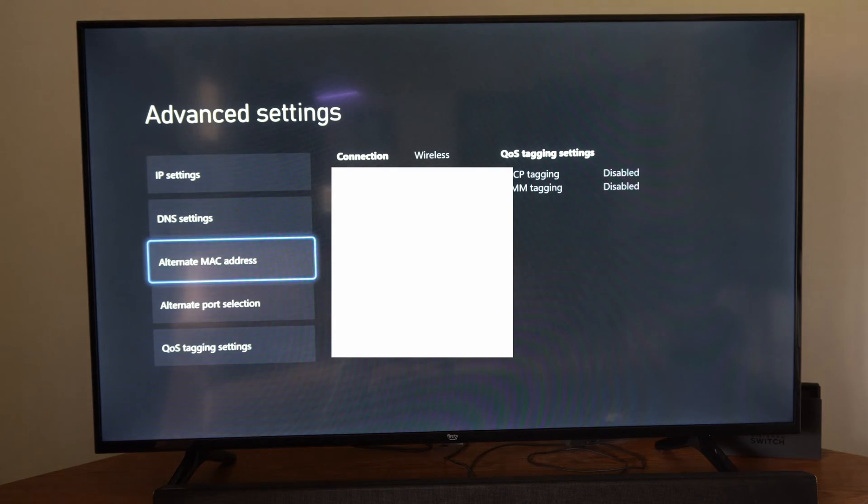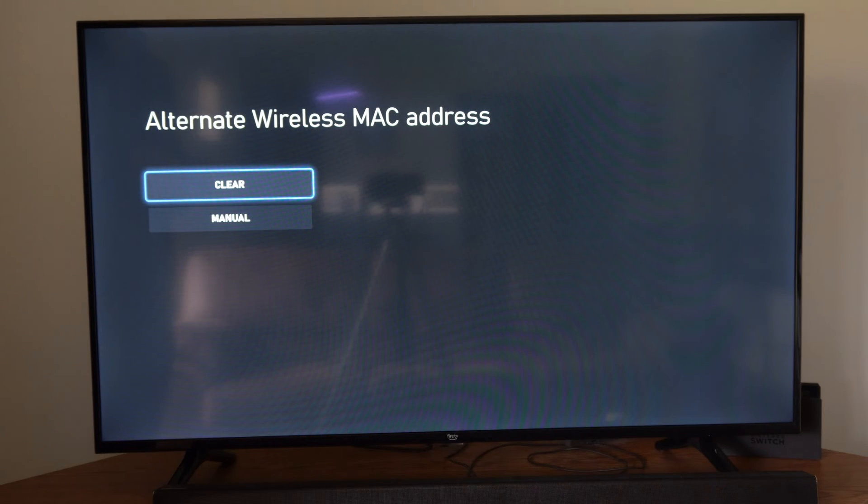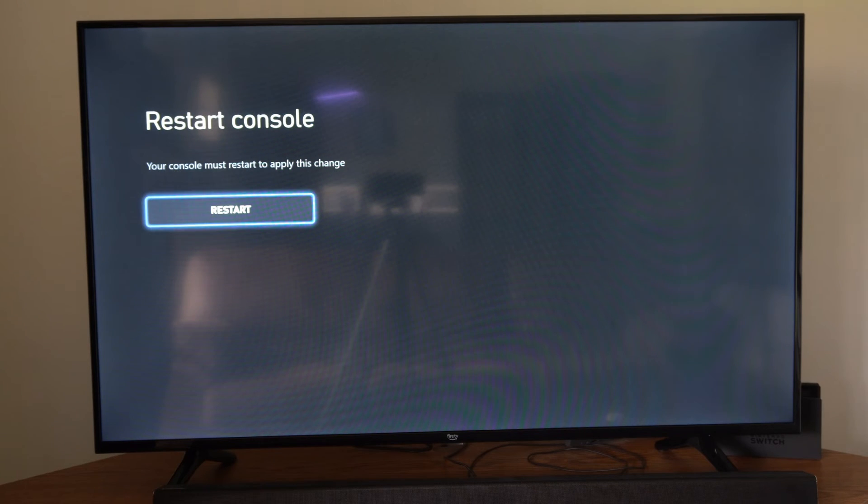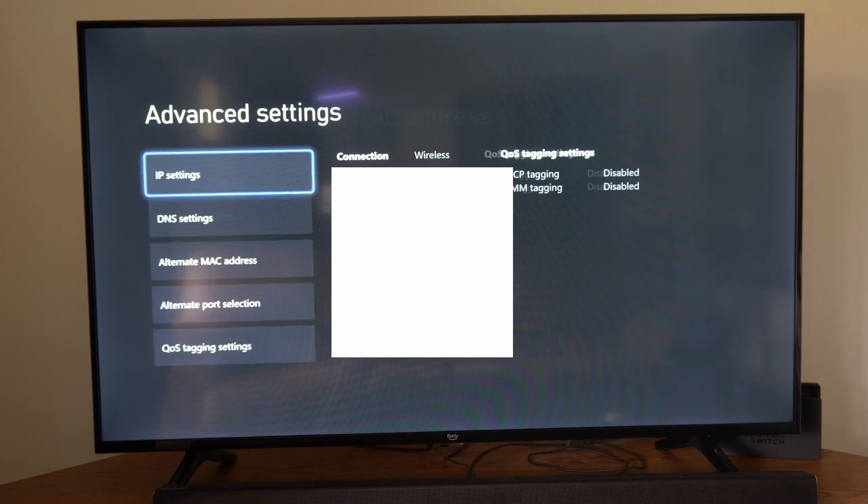Now you're back on this page. We can go to Alternate MAC Address and go to Clear under here. Then you have to restart your Xbox One.